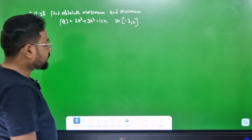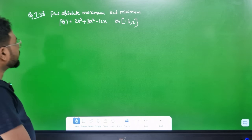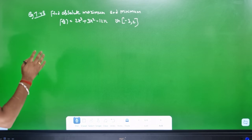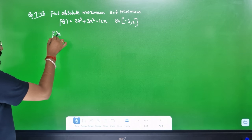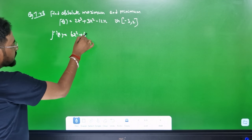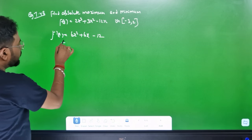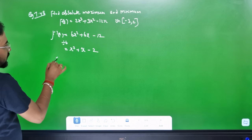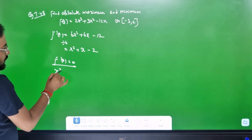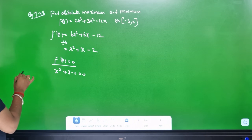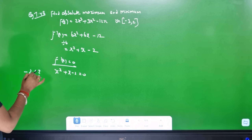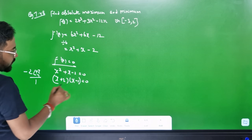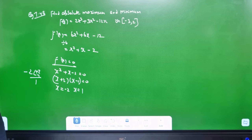Find the absolute maxima and minima. f(x) = 2x³ + 3x² - 12x. This is very important — two procedures: local extrema and absolute extrema. f'(x) = 6x² + 6x minus 12. Dividing by 6: x² + x minus 2 = 0. Factorizing: (x+2)(x-1) = 0. So x = minus 2 and x = 1 are the two critical numbers.